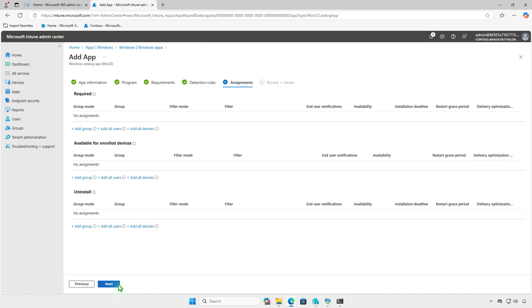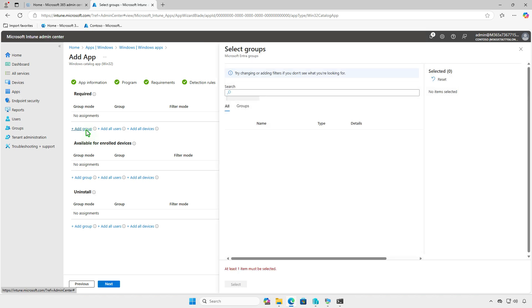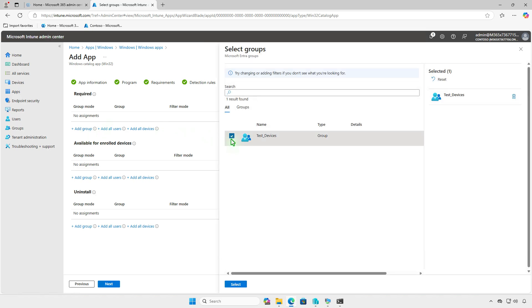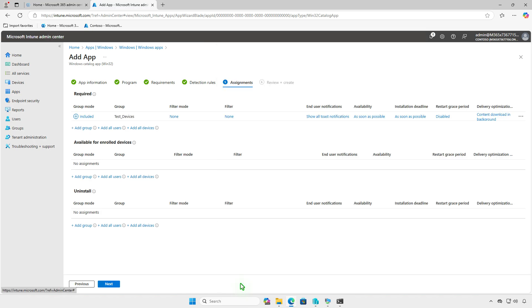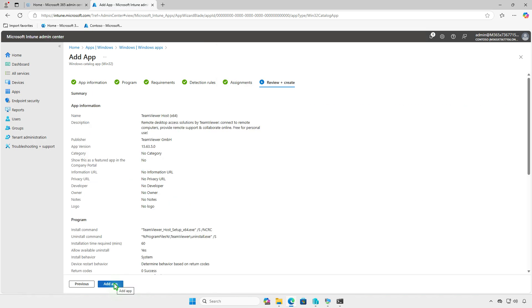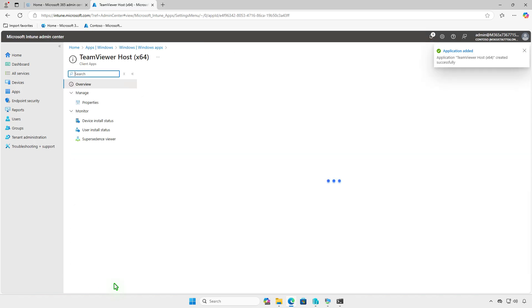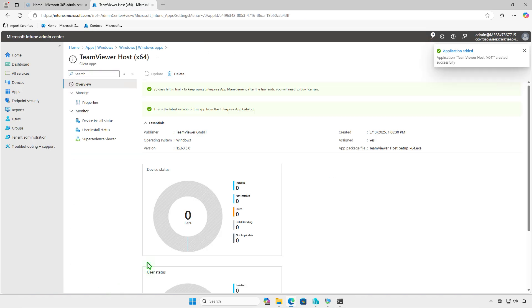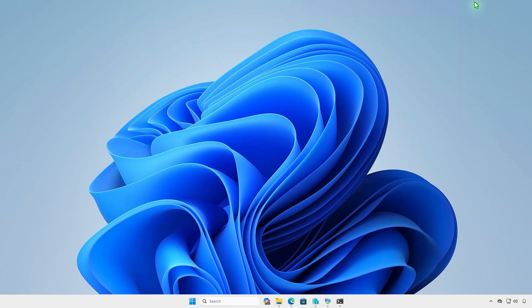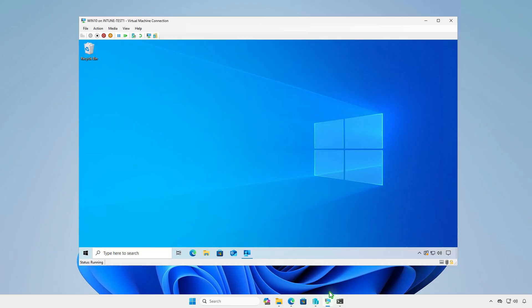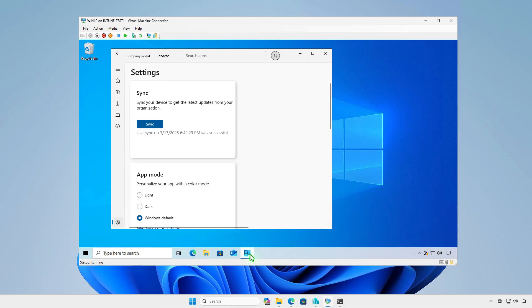Assign the app to the target users or device groups. Review your settings and add the app to Intune. Wait for sync and the app should be installed automatically with toast notifications on the managed device.